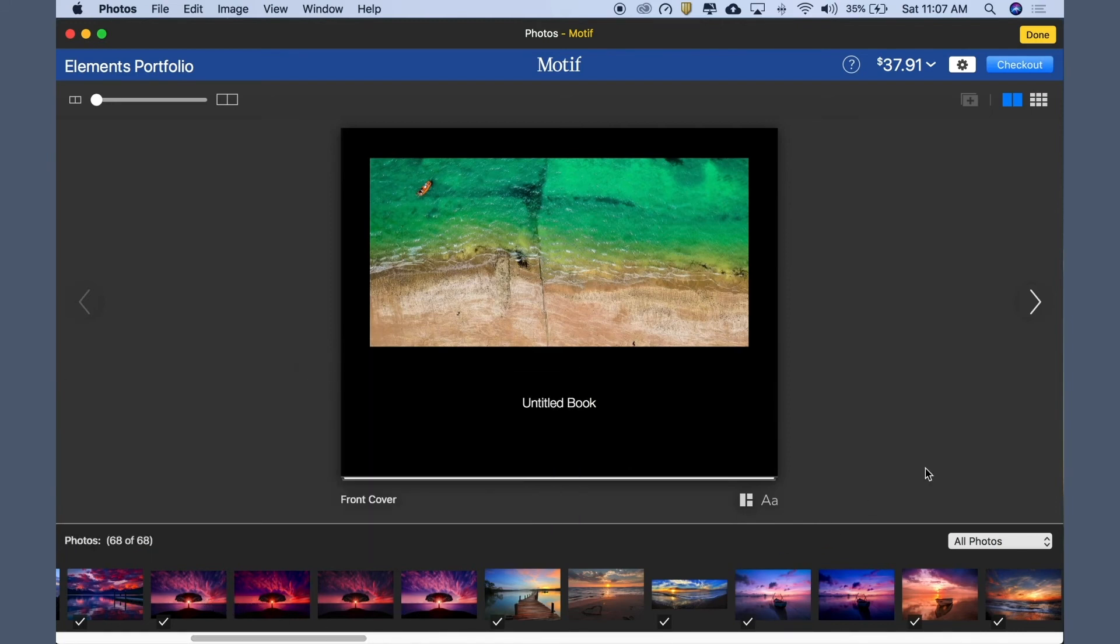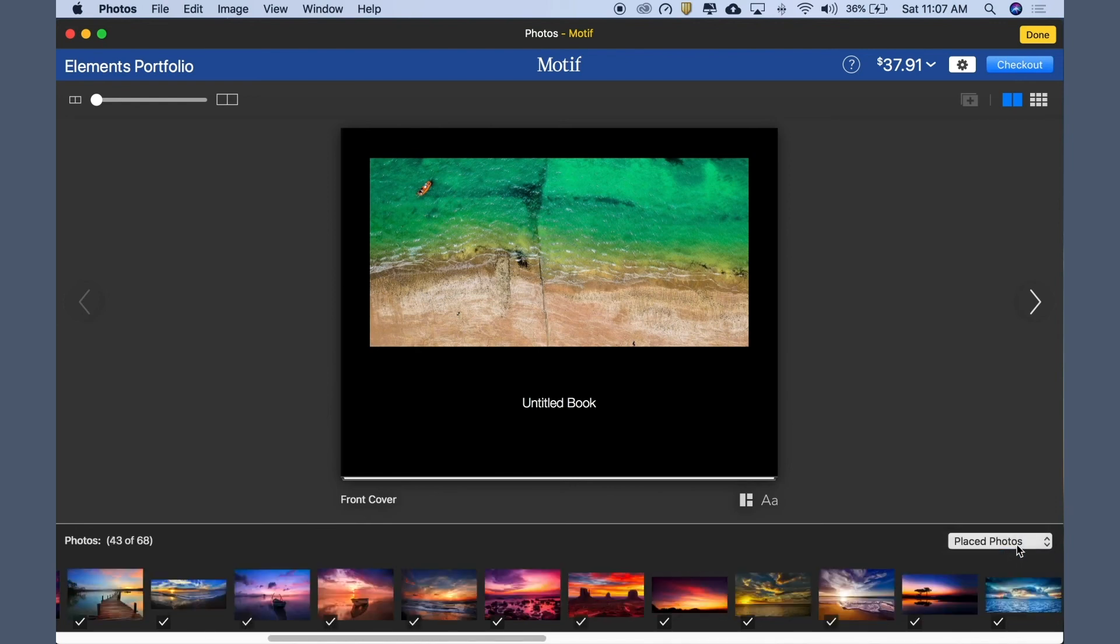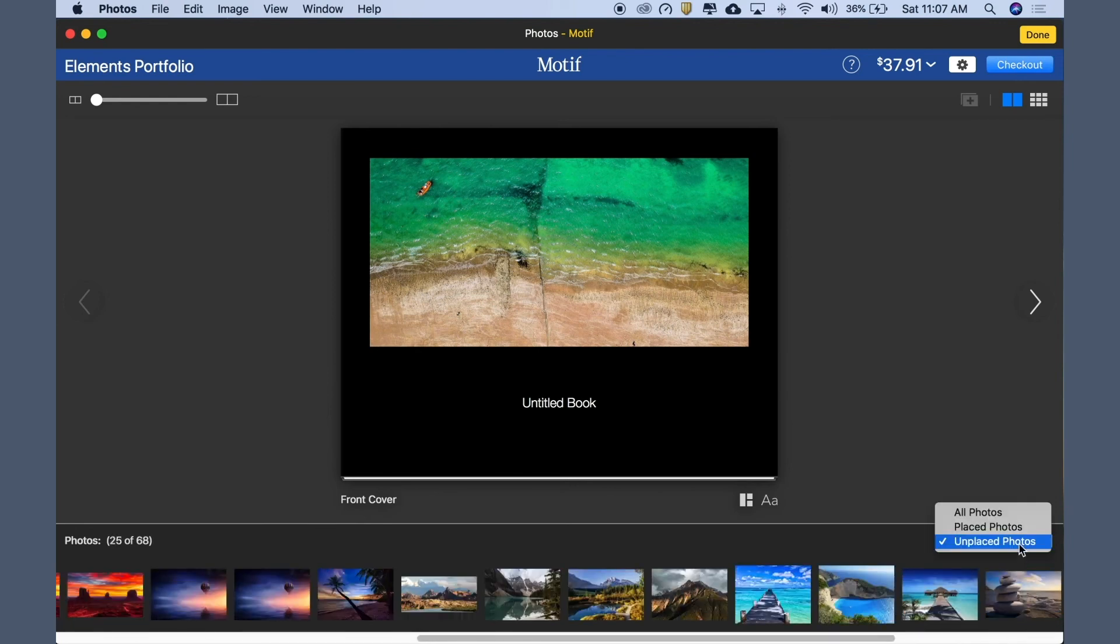We can also filter the contents of the image tray. Right now, all photos are shown, but we could also choose to show only the placed images, the unplaced images, or again, all photos.